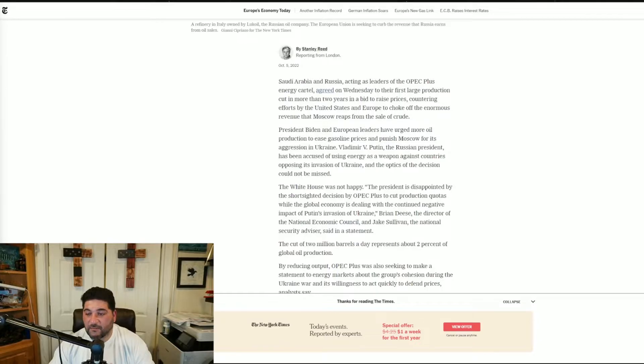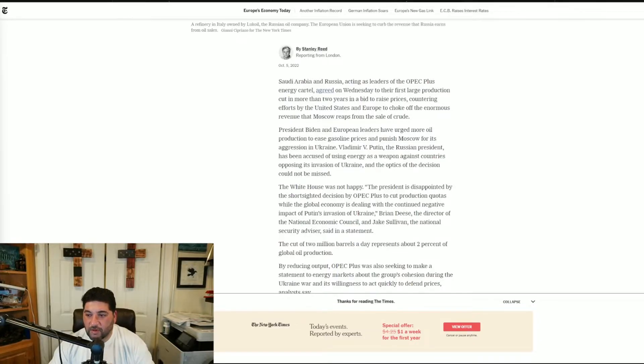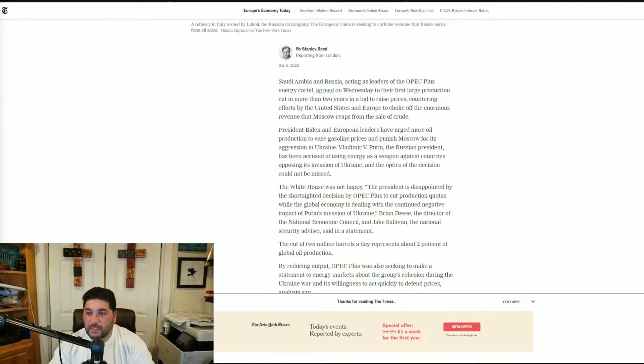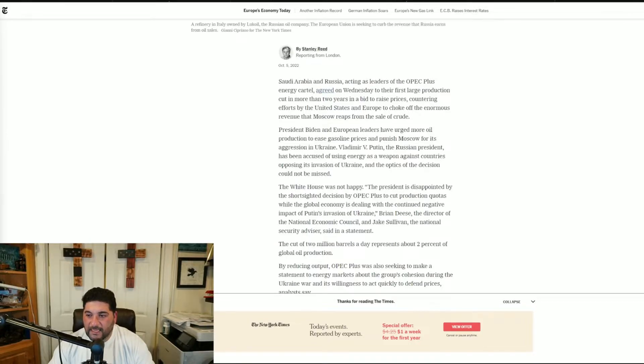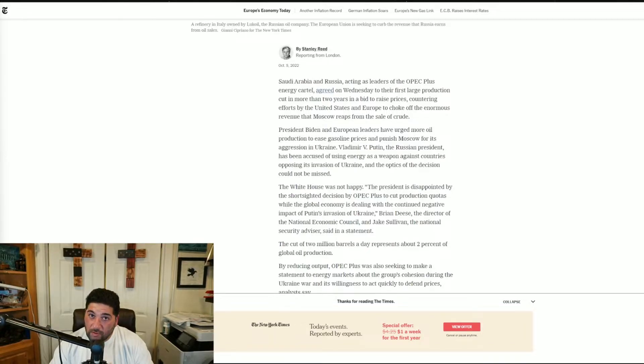This counters efforts by the United States and Europe to choke off the enormous revenue that Moscow reaps from the sale of crude. President Biden and European leaders have urged more oil production to ease gasoline prices and punish Moscow for its aggression in Ukraine. Vladimir Putin has been accused of using energy as a weapon against countries opposing its invasion of Ukraine.